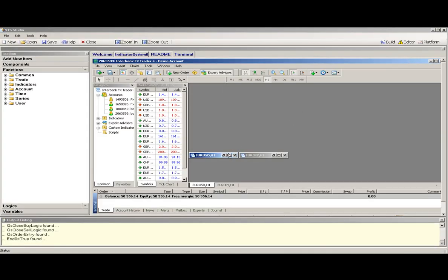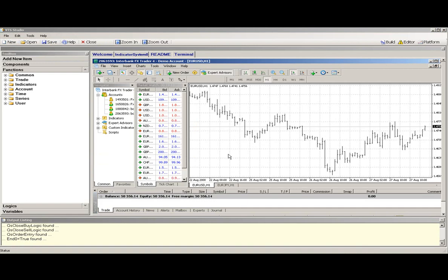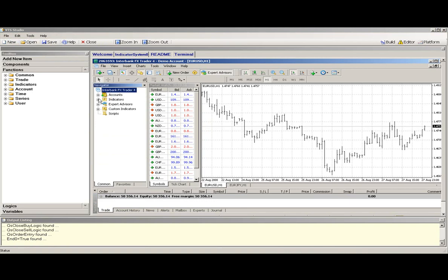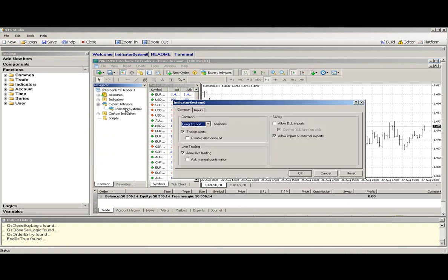This will start the terminal program in another tab, and you will see that under Expert Advisors, your new Expert Advisor Indicator System 0 has been created.